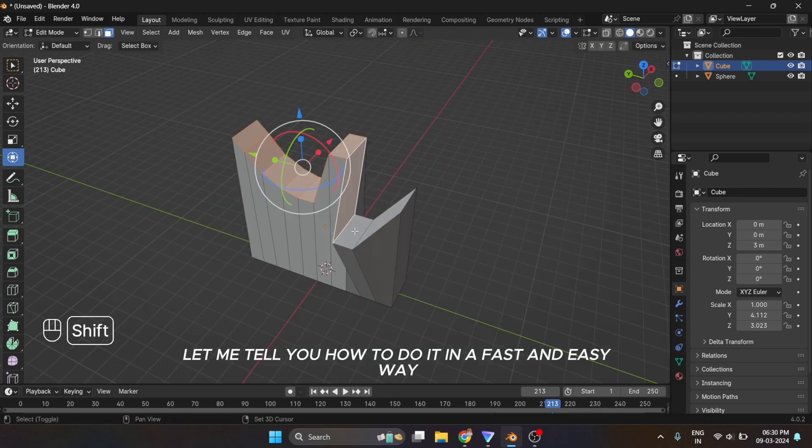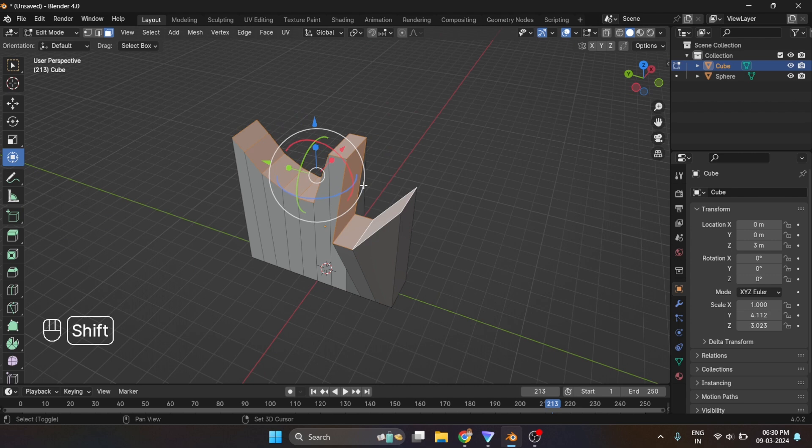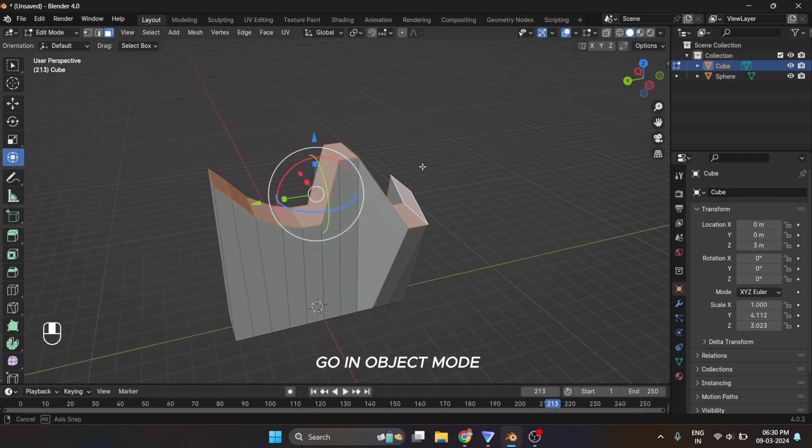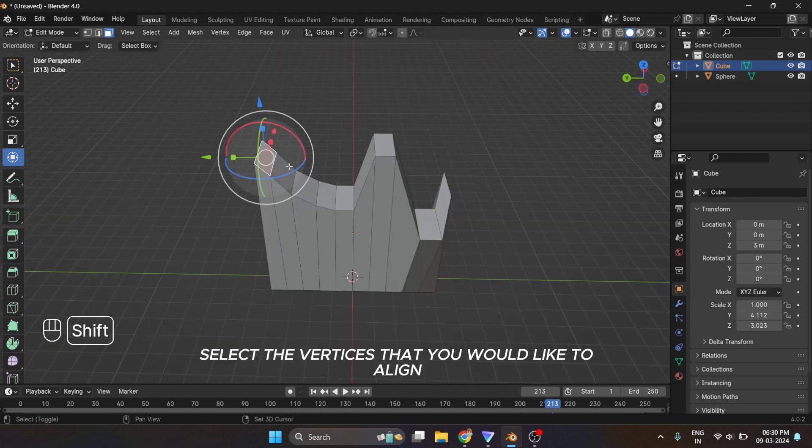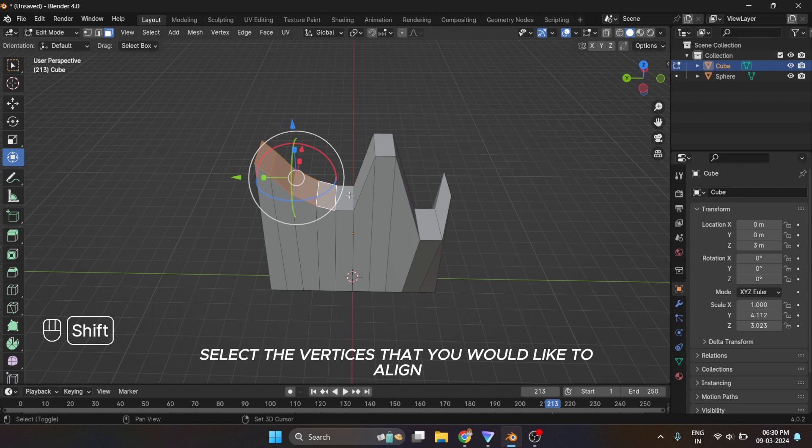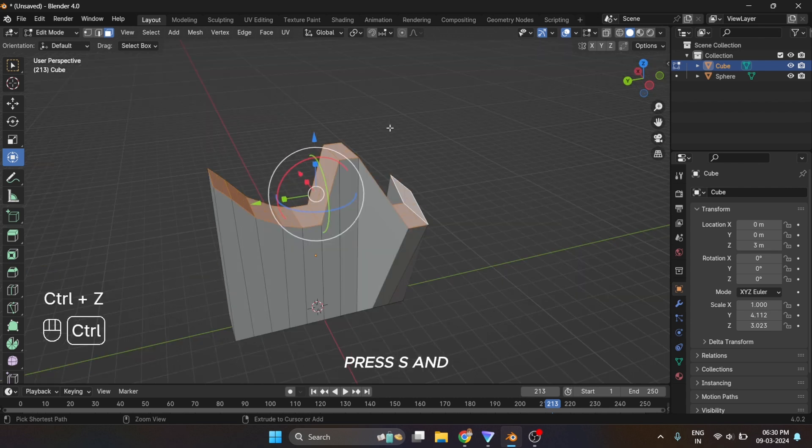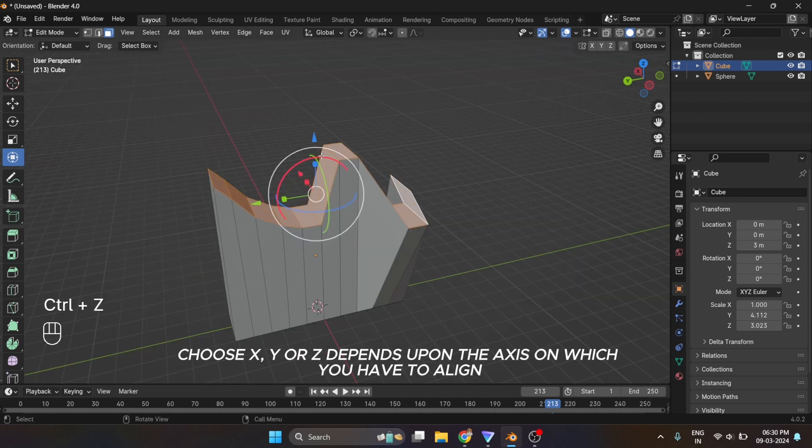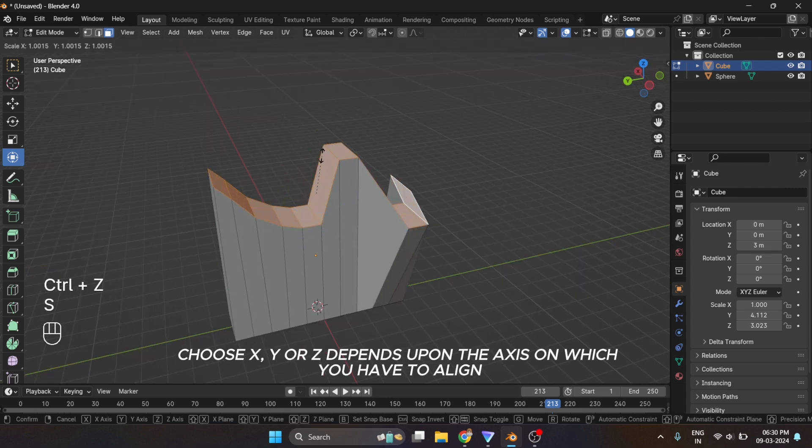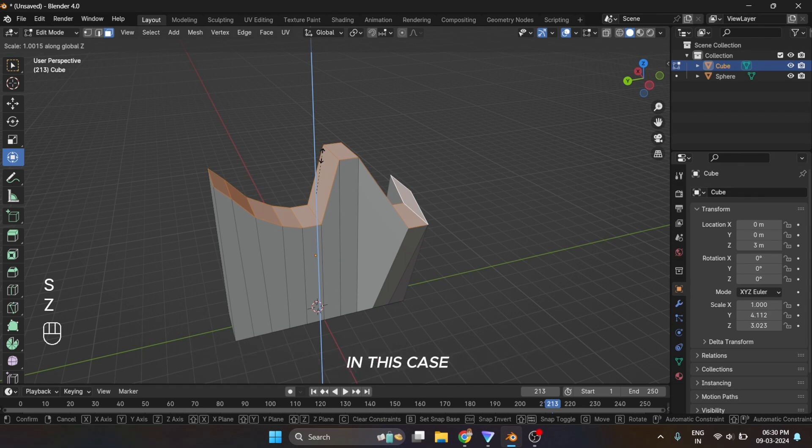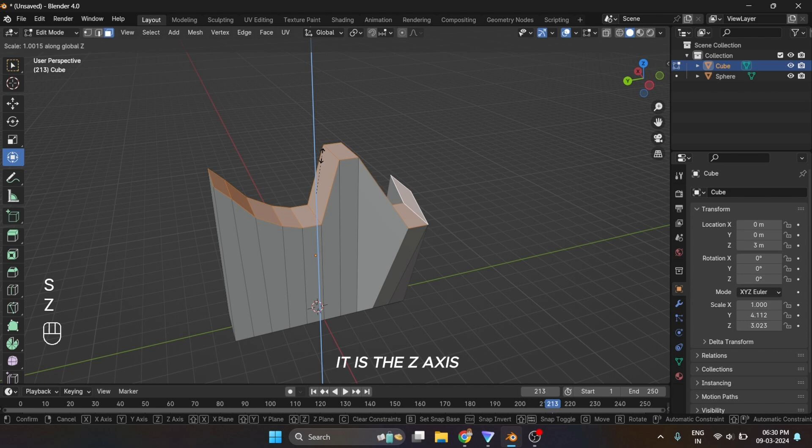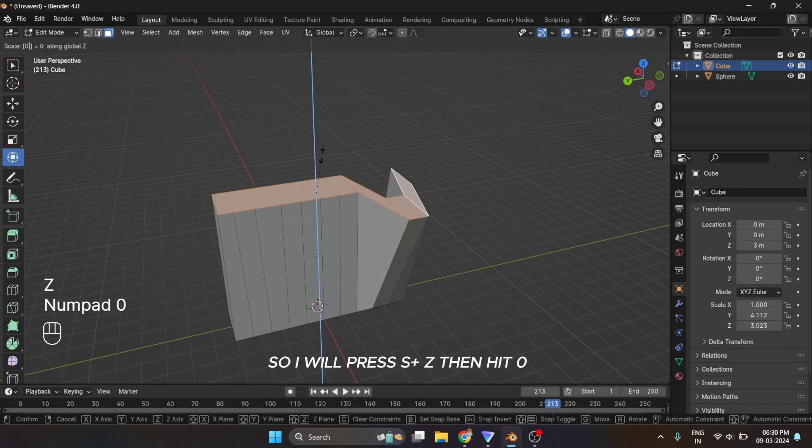Go in object mode, select the vertices that you would like to align. Press S and choose X, Y, or Z depending upon the axis on which you have to align. In this case it is the Z axis, so I will press S plus Z then hit zero. As you can see how useful this trick is.